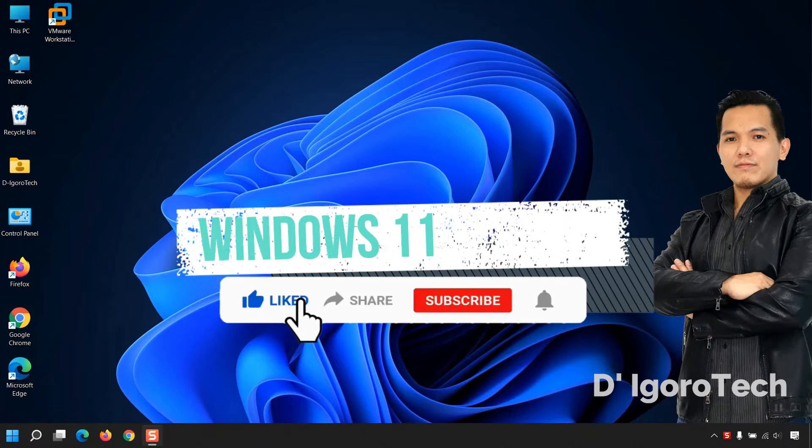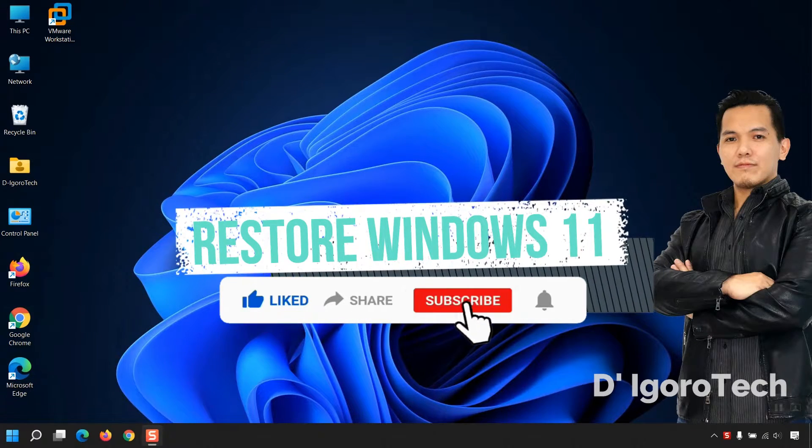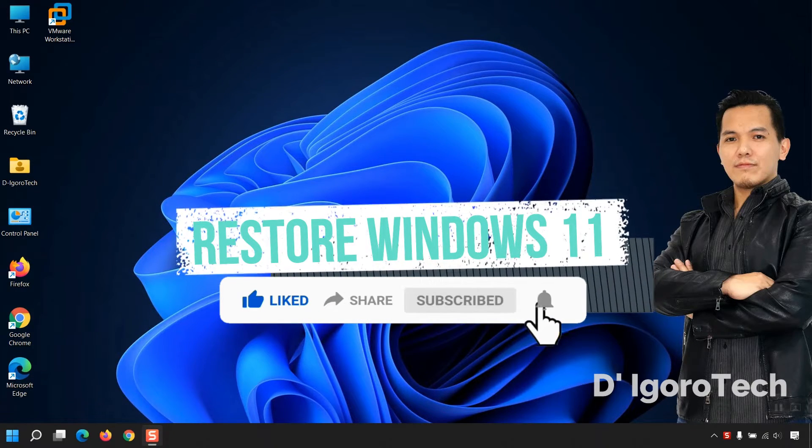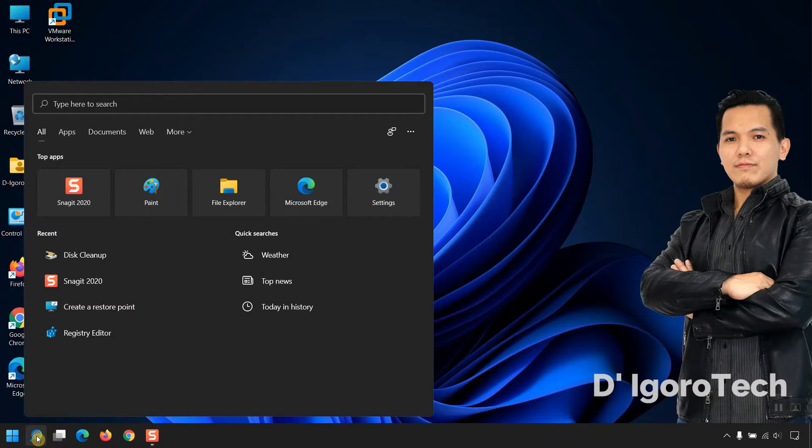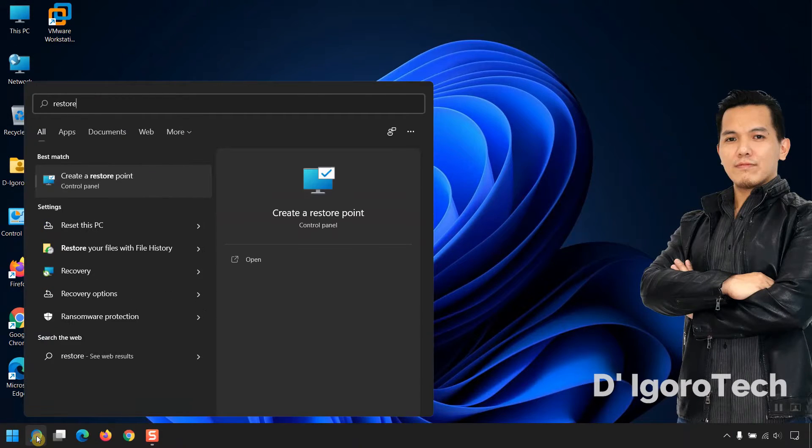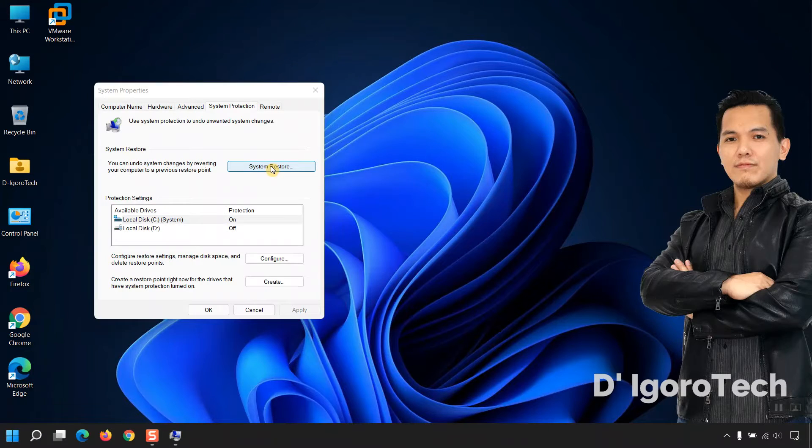Next process is if in case you want to restore the created restore point. Go to Search, type Restore, click on Create a restore point. Click System Restore.